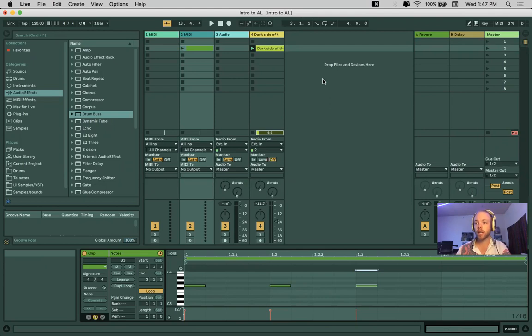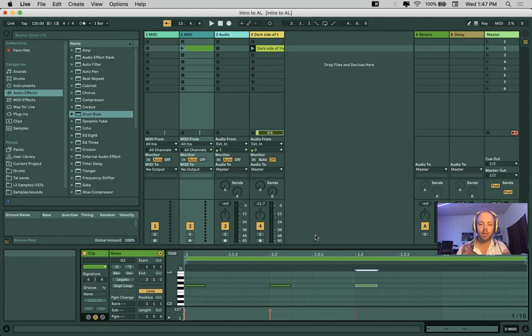We're going to take a look at the shortcuts to create audio and MIDI tracks, and then we're just going to learn some of the key fundamental differences.